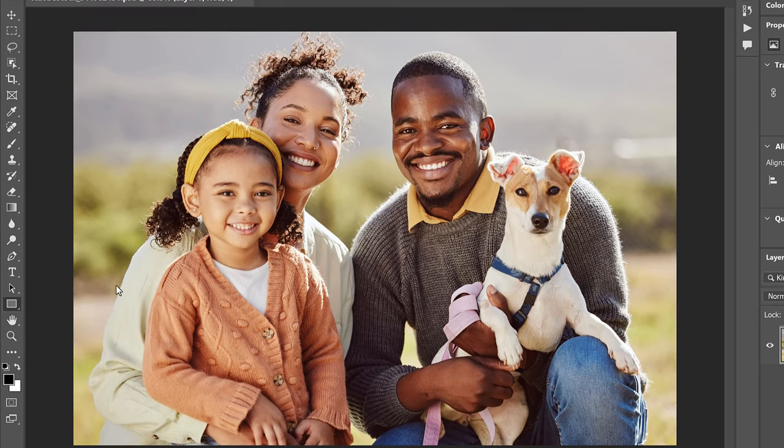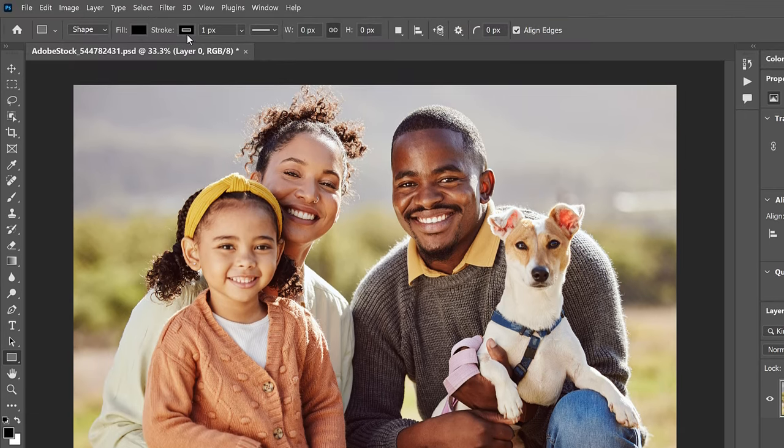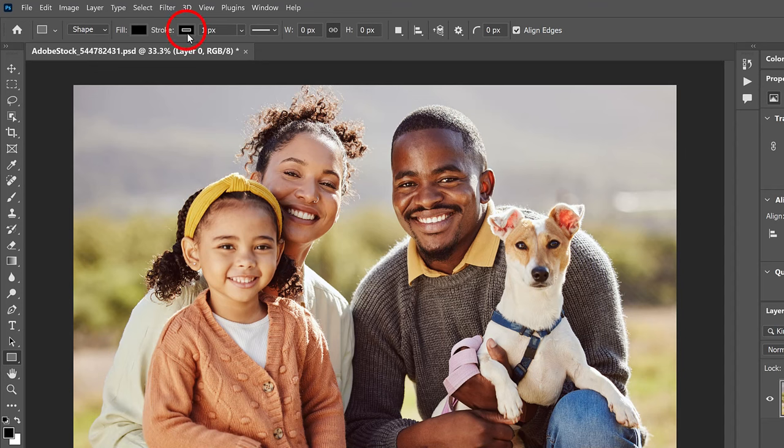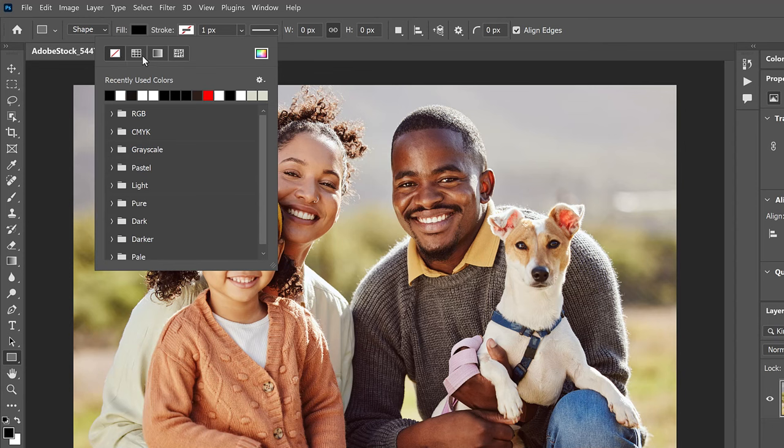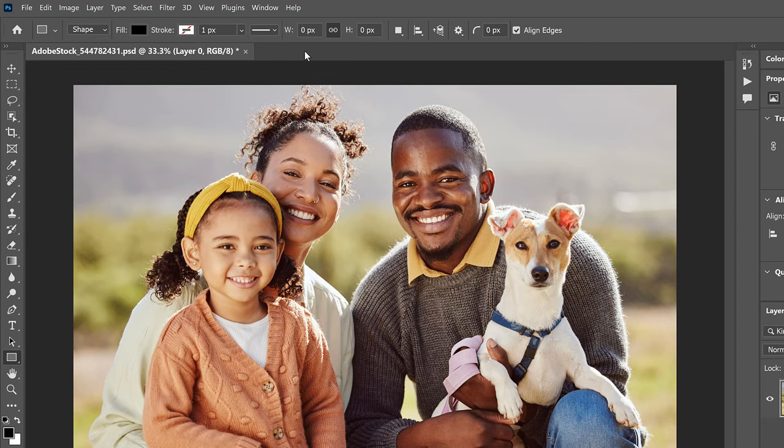In the Options bar, click the color swatch for the stroke, and set the color to None, which turns the stroke off. And click anywhere in the tab area to close it. Any fill color for the shape will work, so I'll leave mine set to black.